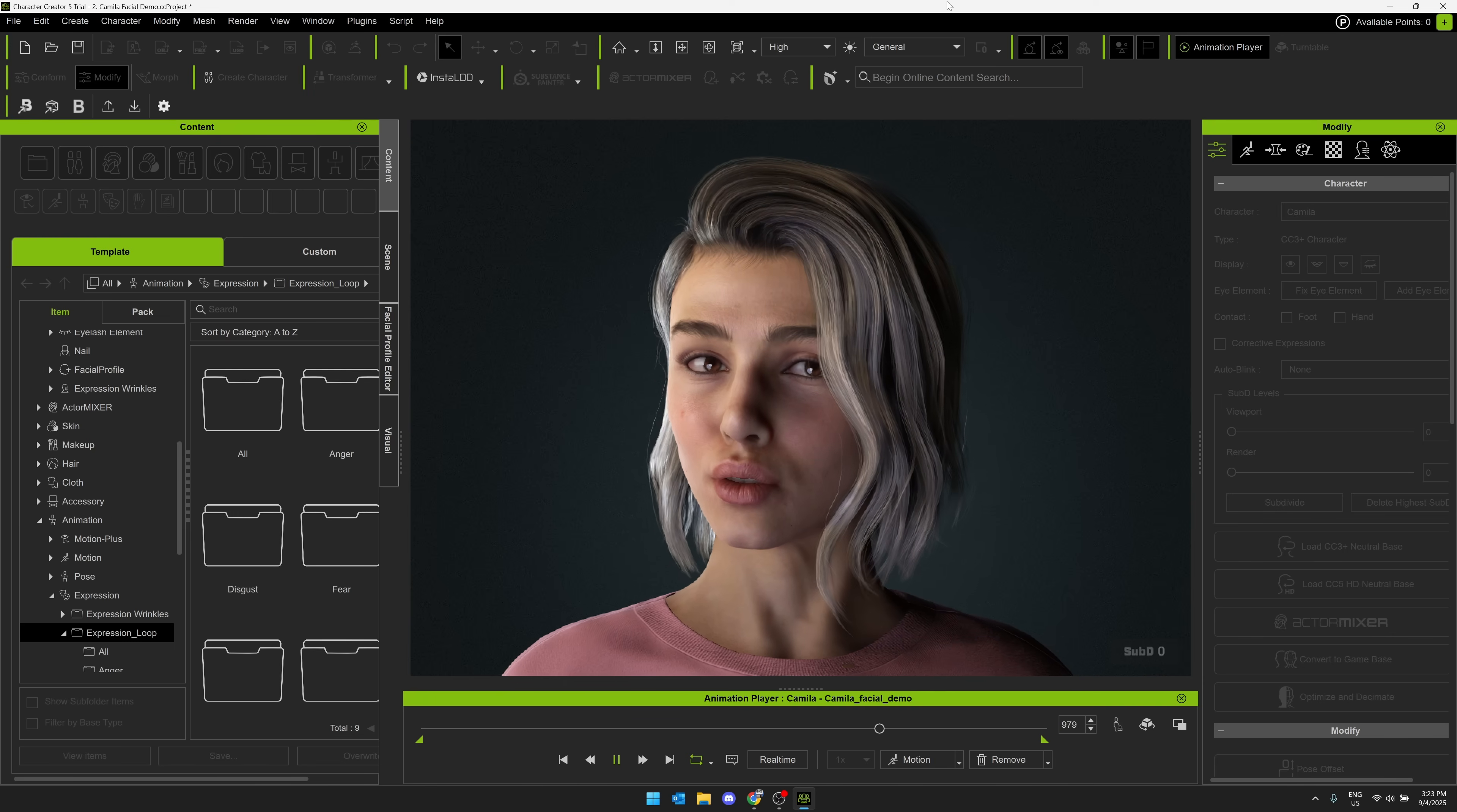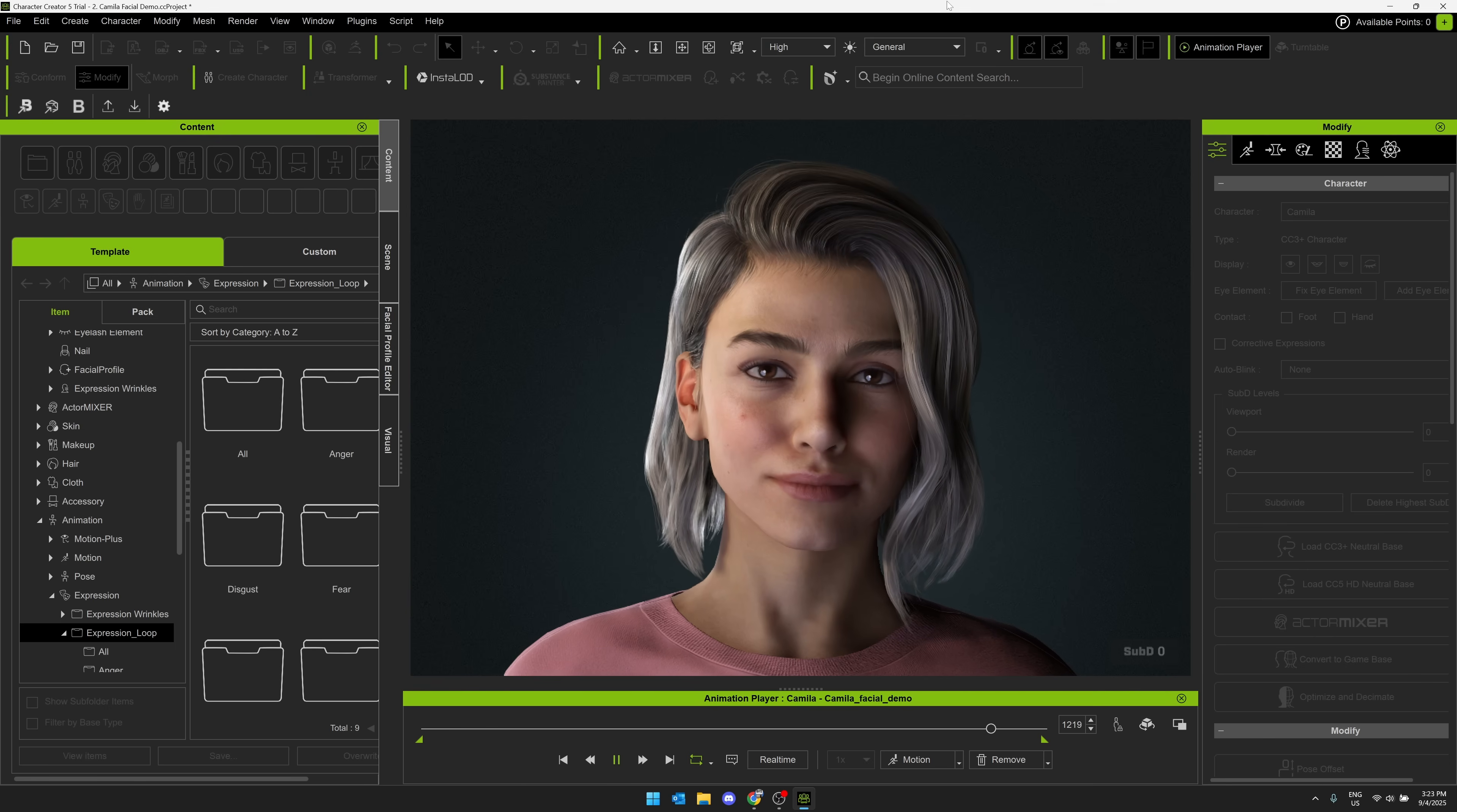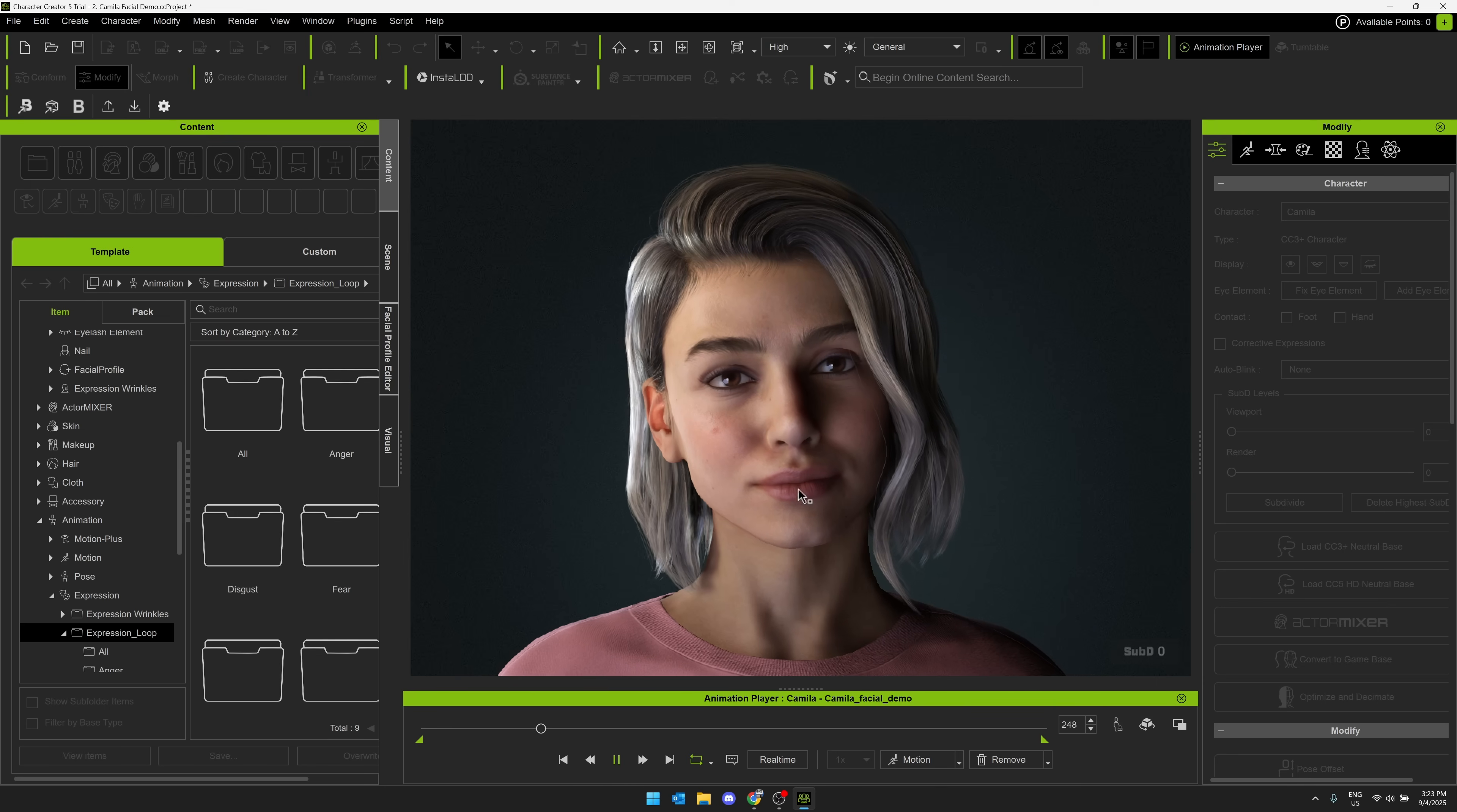But the thing here is, you can also export out to Blender, Max, Maya, Unity, in addition to Unreal Engine, Marmoset Toolbag, etc. So you can work this into your workflow, no matter how you're looking at it.